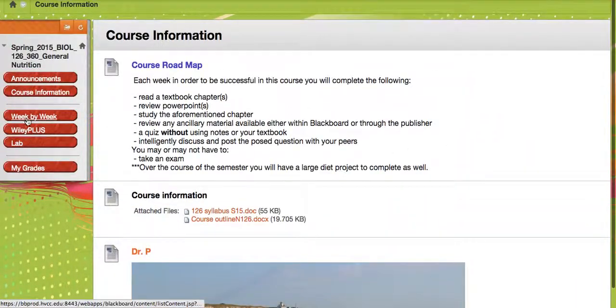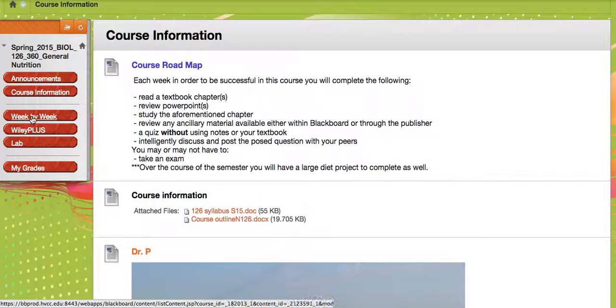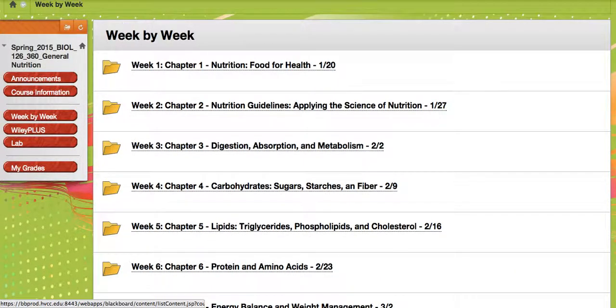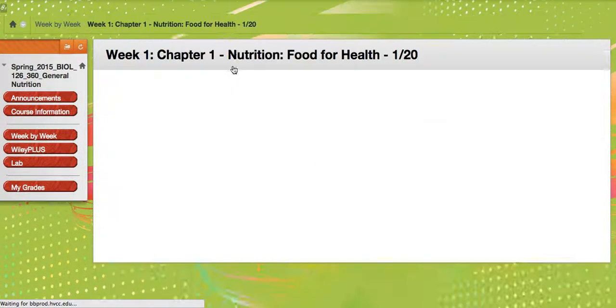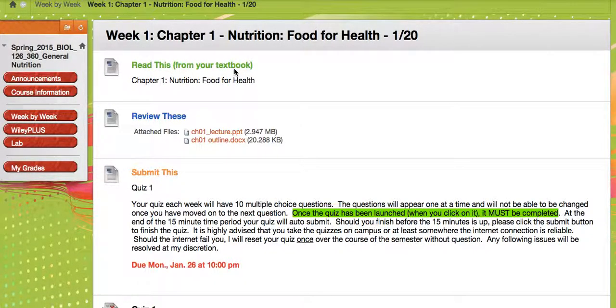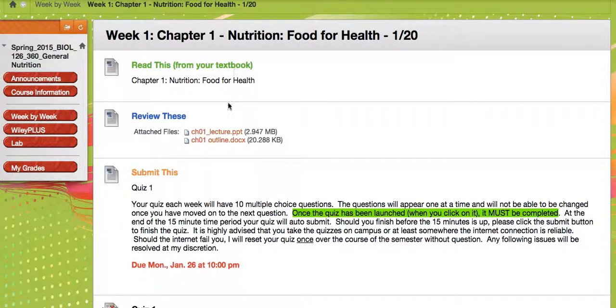So let's go into the week by week and see how this whole thing is going to work. Week one. So first thing you have to do is read your chapter. Only chapter one this week. It's a light chapter. Some good information in there, but not a lot of it.